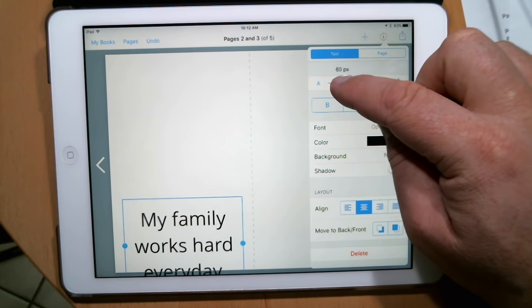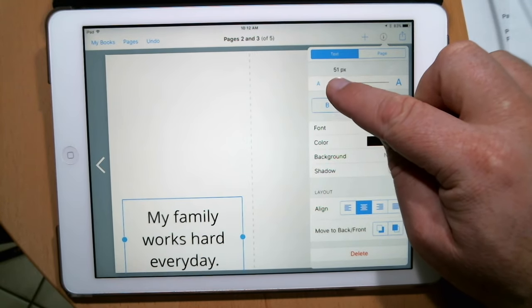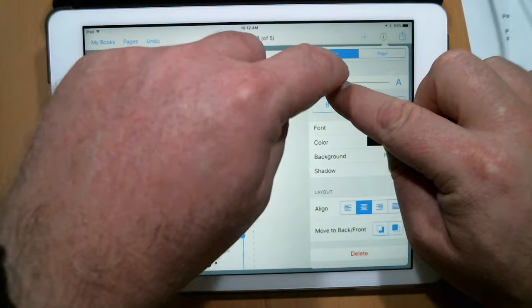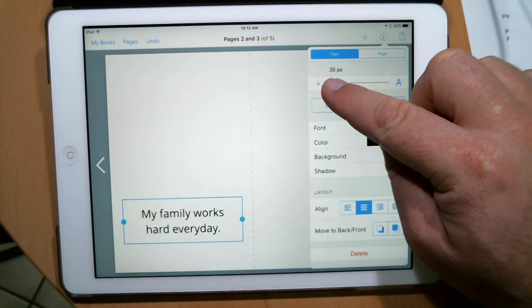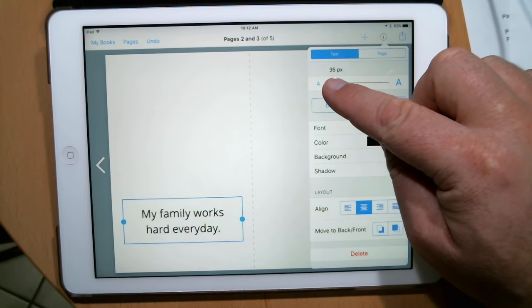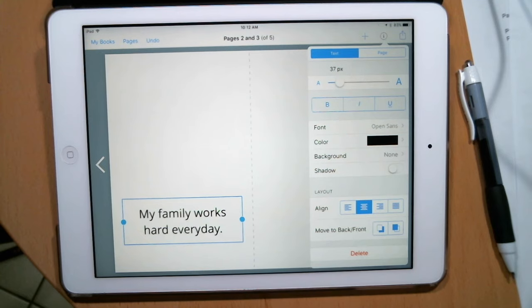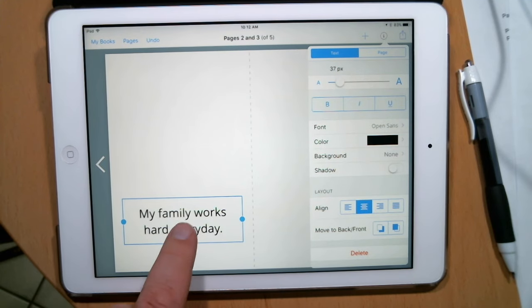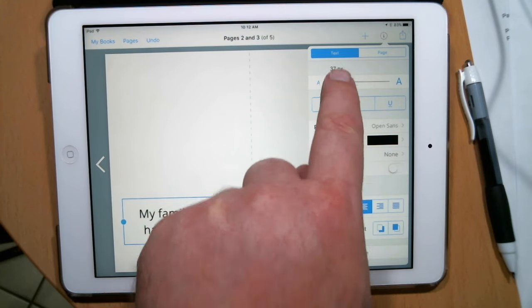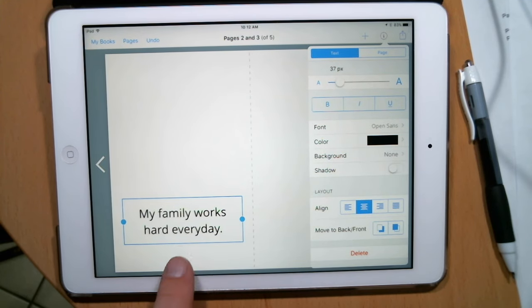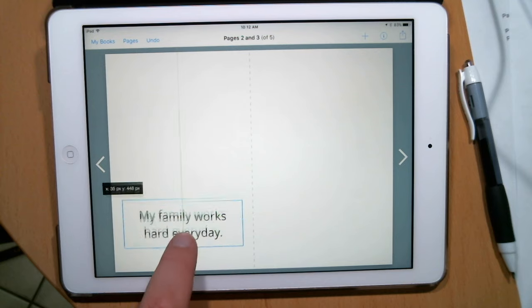So let's go ahead and pick, I can read the numbers up here like 36 would be a really nice size for everyone to read. 36, so you see about 37, something really close to there. And that's what I like right there. My family works hard every day.